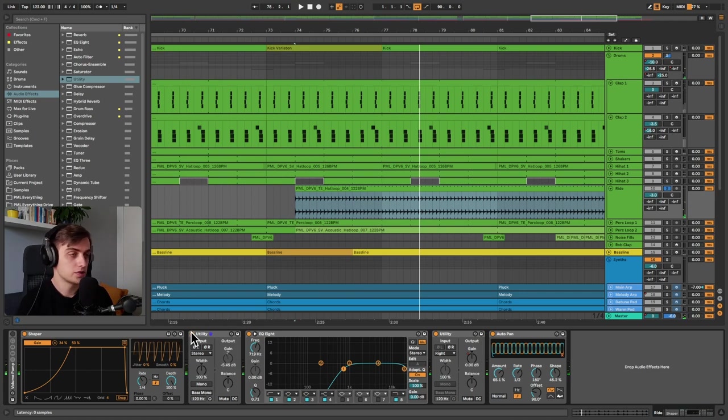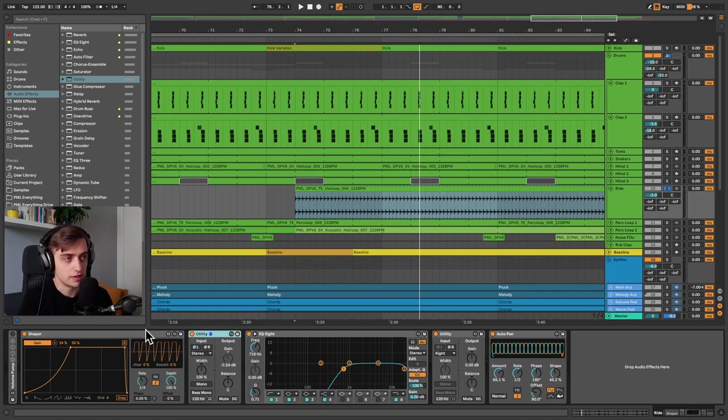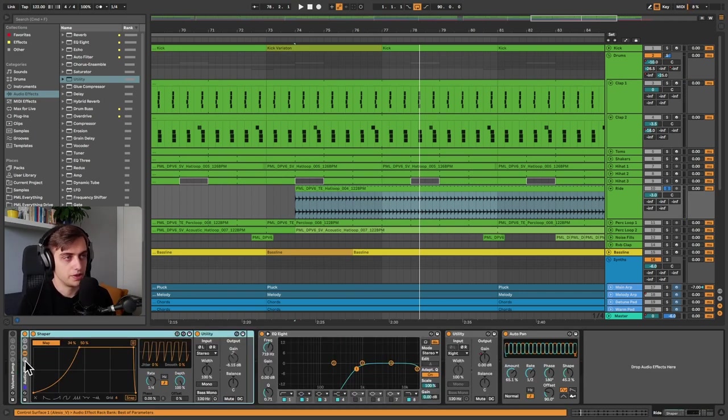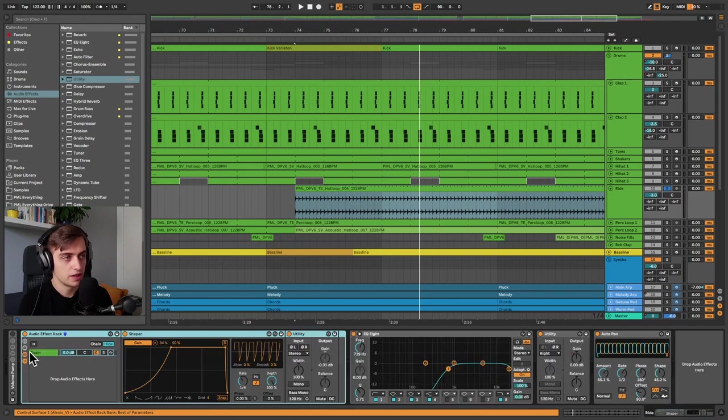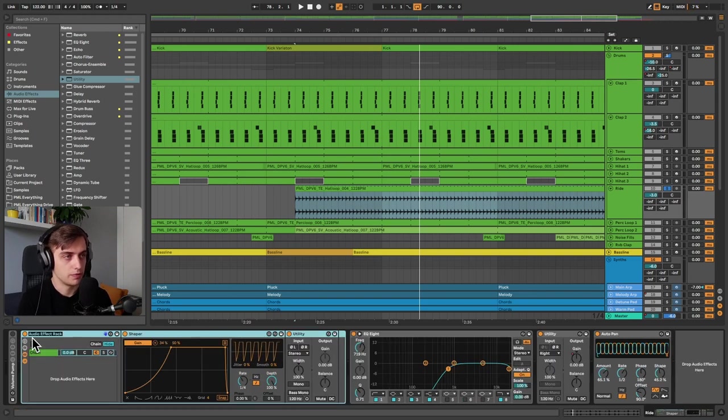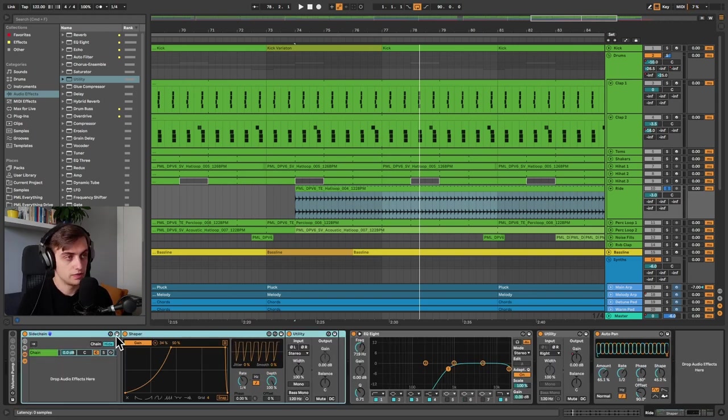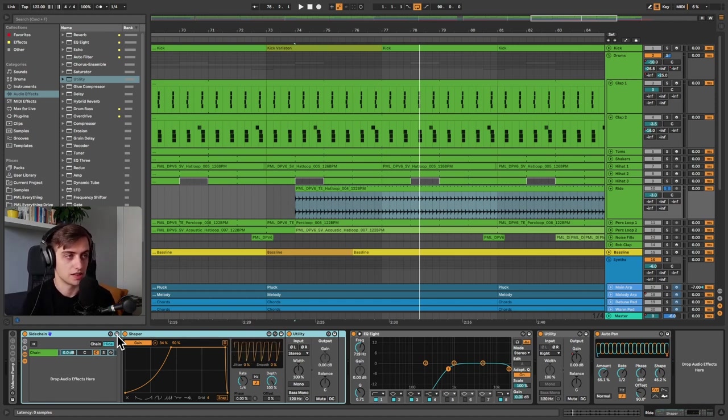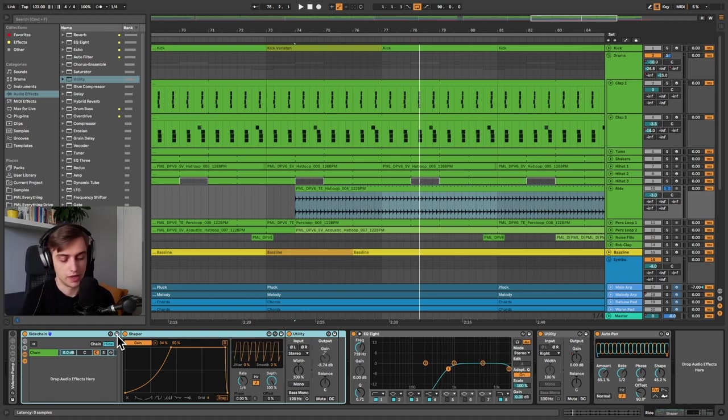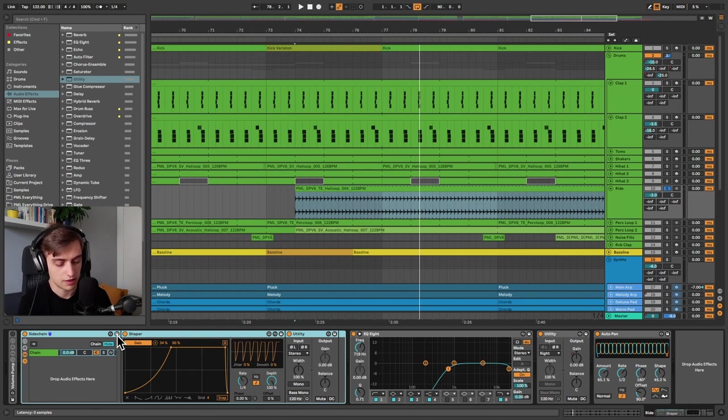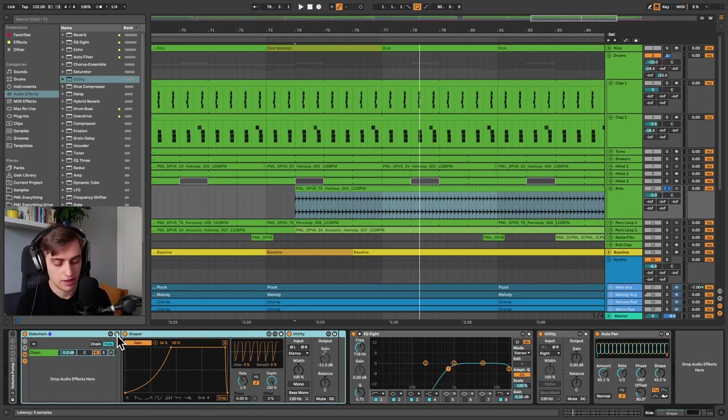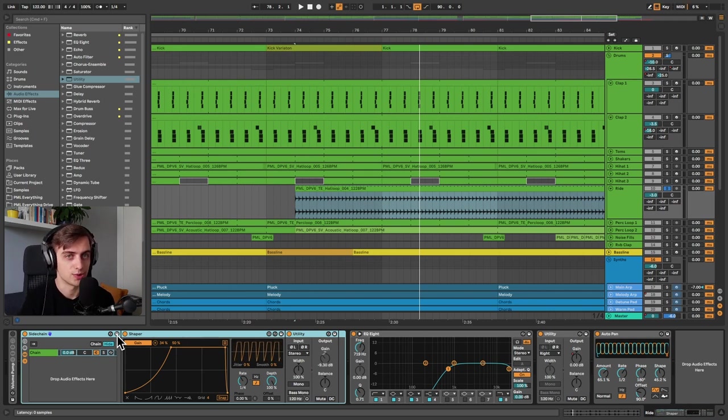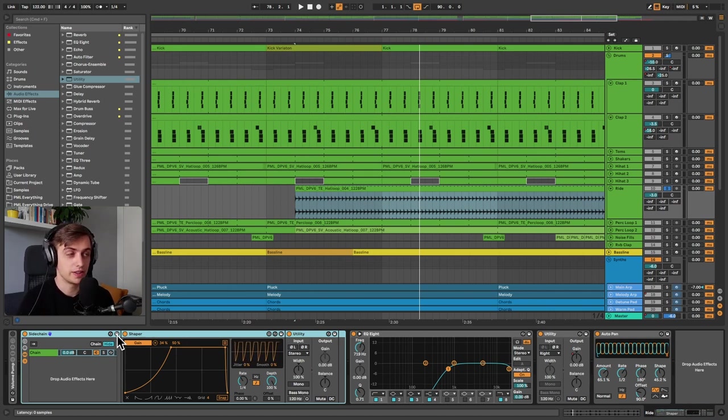And this is really, really easy to set up and you only need to set it up once. So if you group it and you call it volume pump or sidechain, you can save it and basically drop it on any track whenever you need sidechain. And grouping is done by selecting the devices with shift and clicking the names and then command G on Mac or control G on Windows. Alright, that's really, really simple.